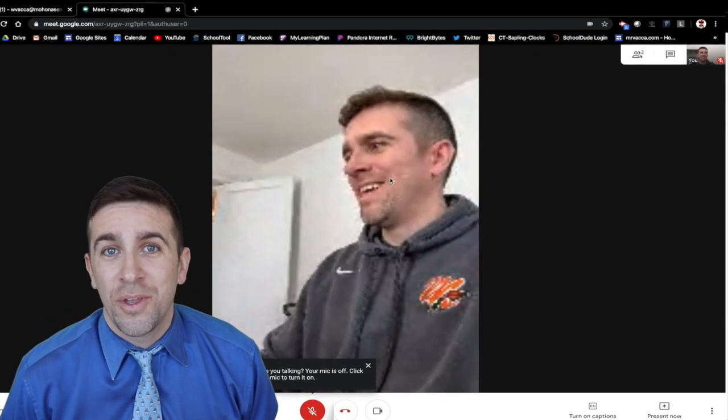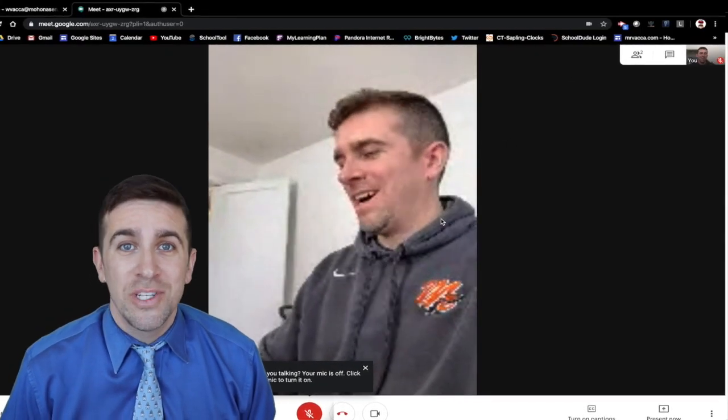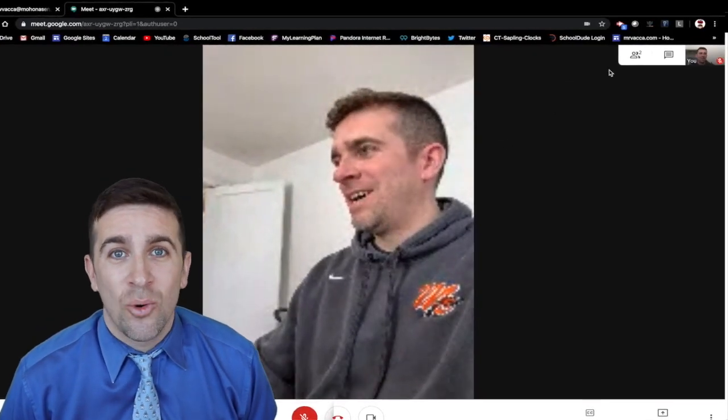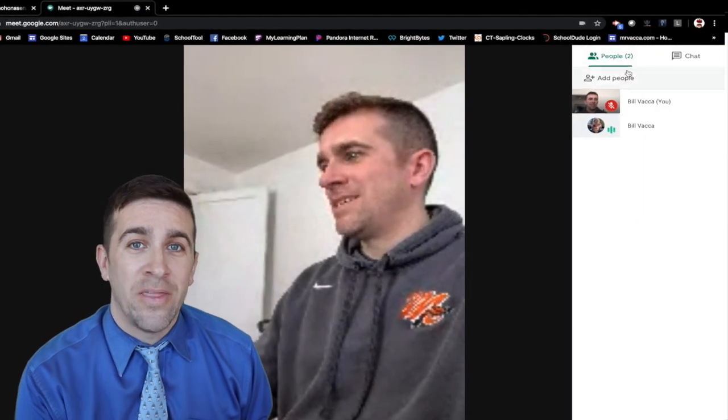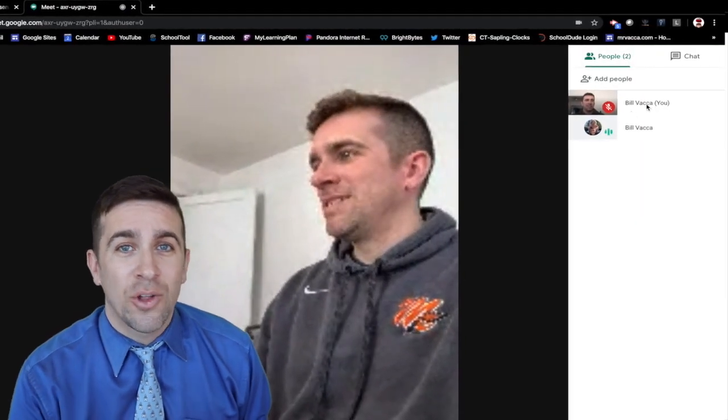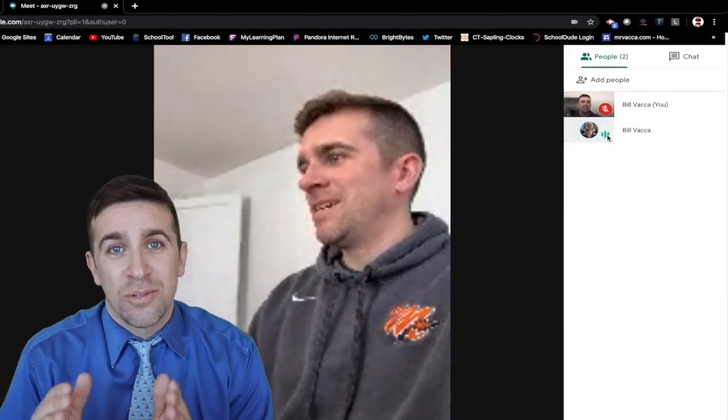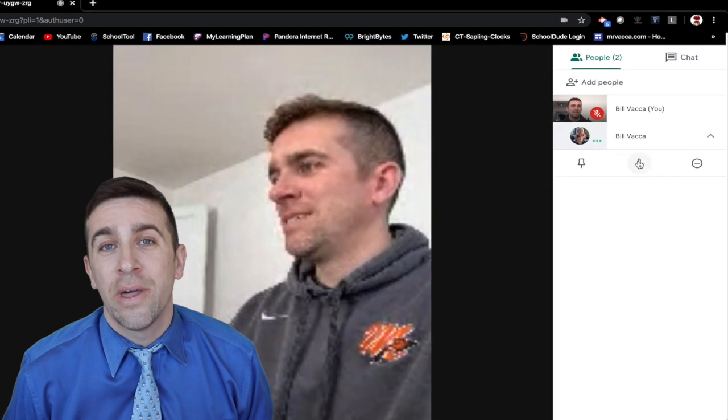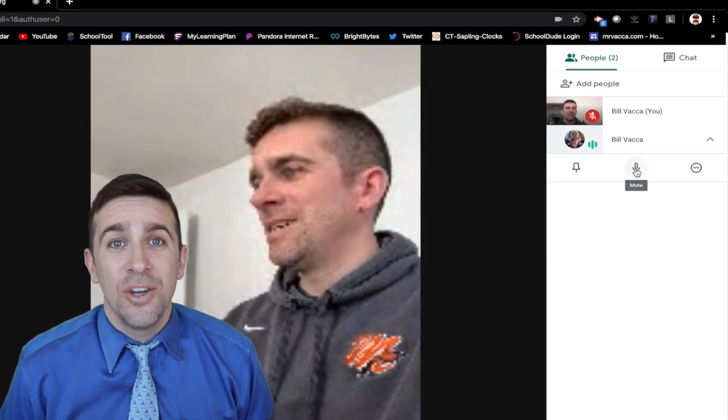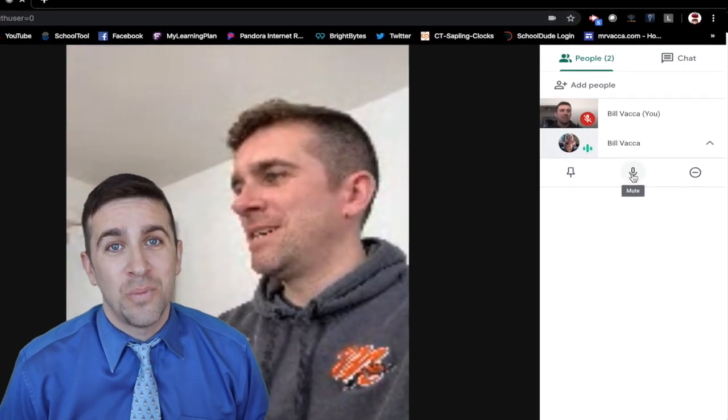Once you're in your Google Meet with your class, you'll see in the top right hand corner a people icon. If you click on it, it will drop down and show all the people that are currently in your Google Hangouts Meet.